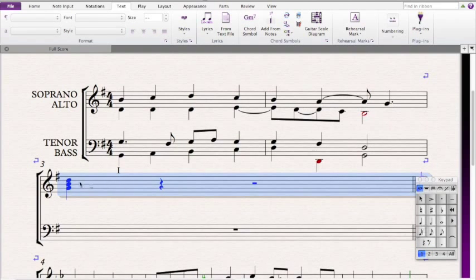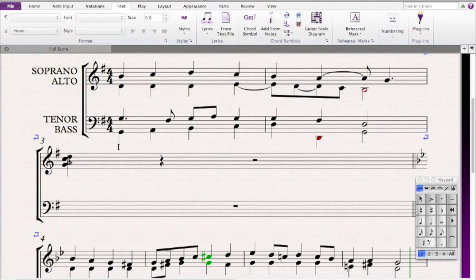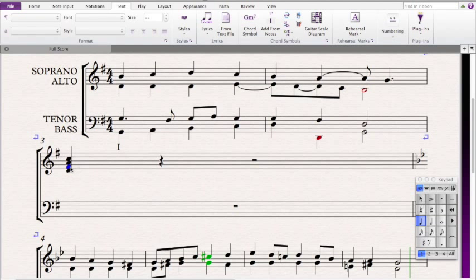Now we look at the next chord, and we find that there is an A. Since the G from the tenors holds over, we have a G, then we have a D, then we have a C. This isn't stacked in thirds right now, so let's try to stack it in thirds. I'm going to move the D down here, and we're almost in thirds. The one problem, though, is this G — this G isn't really cooperating.